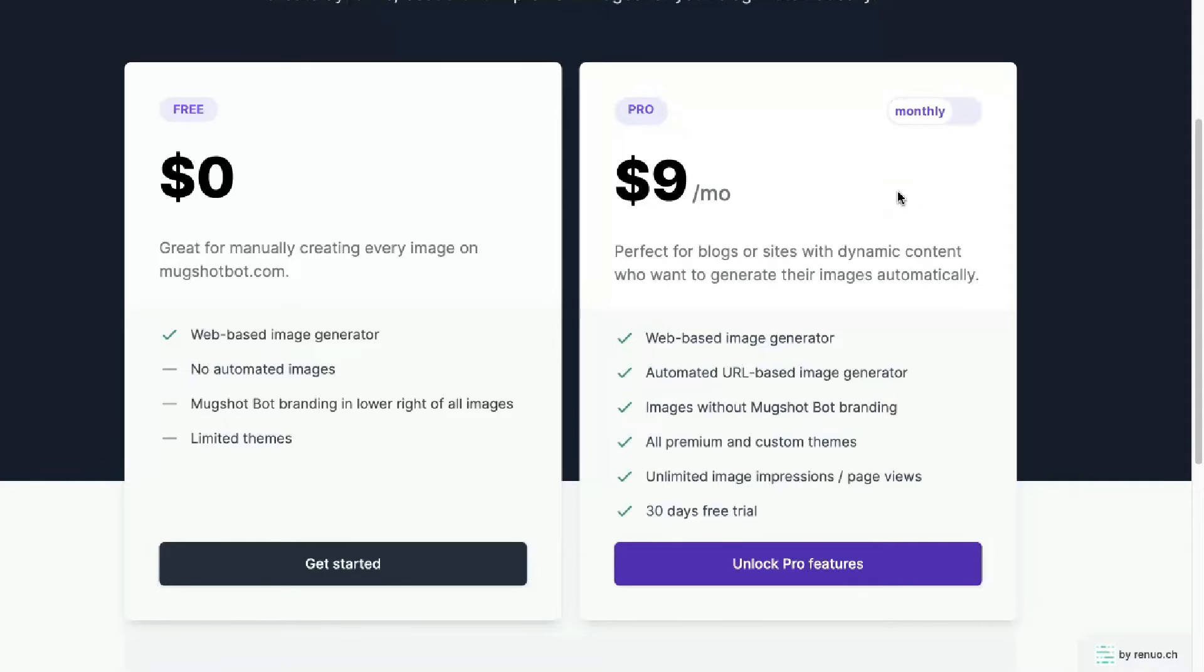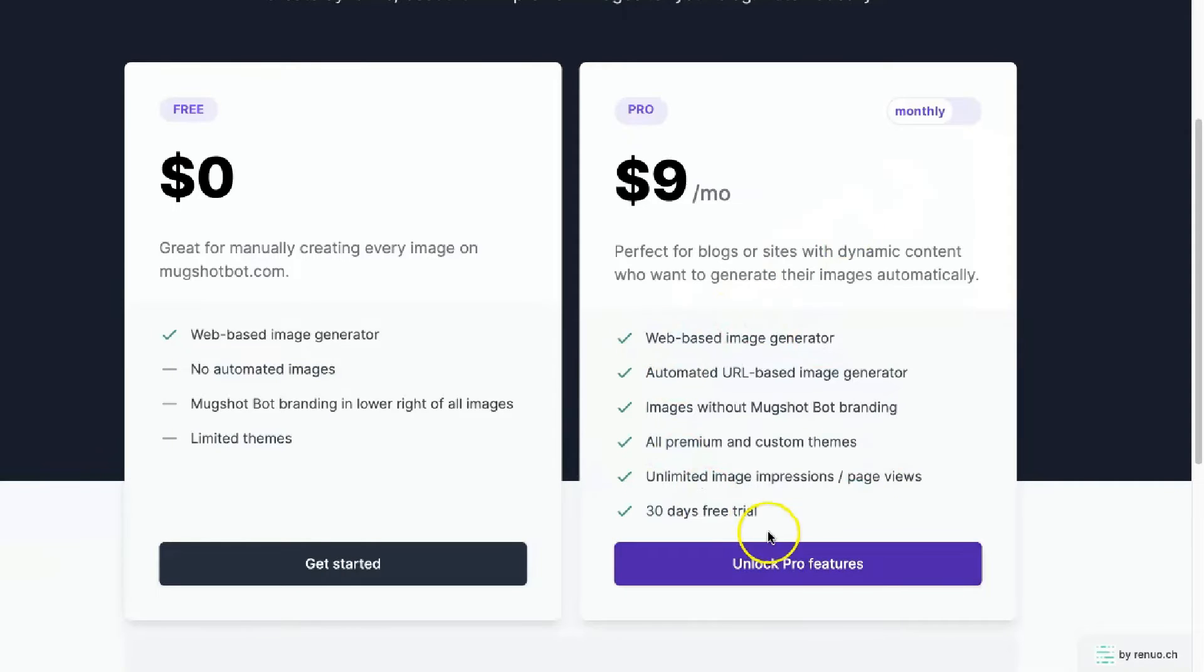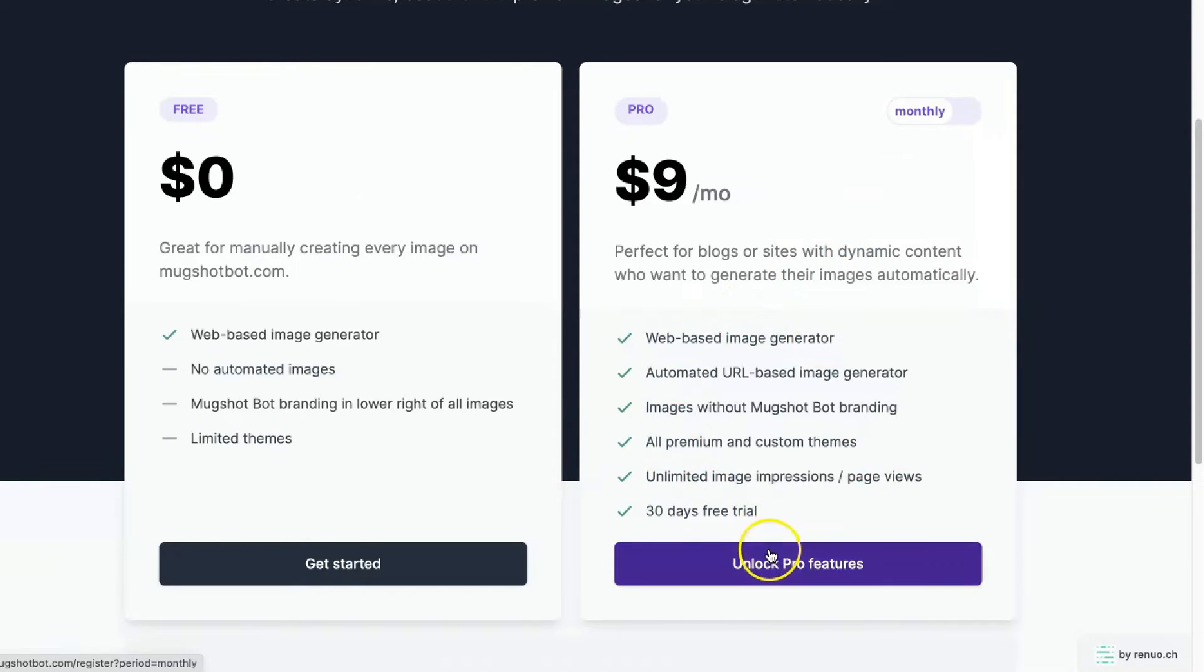But enough about what it is and how you can use it. I'm just going to go through it and try out the pro account for you guys. So you can see how it works. And you can see the difference that it makes for my blog as well. So let's get into it. I'm just going to start with the pro version.